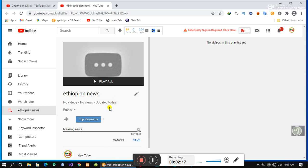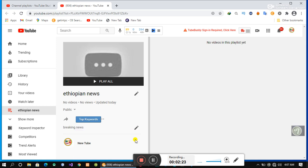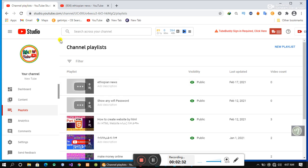If you are interested in this video, you will be able to save the video. If you are interested in YouTube Studio, you will find content. When it comes to content...